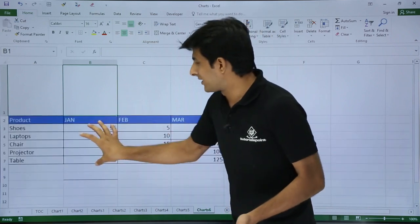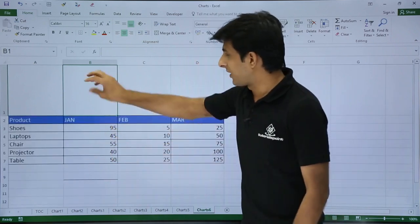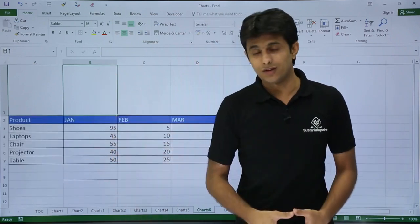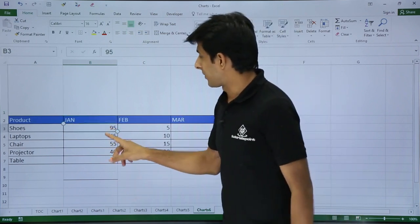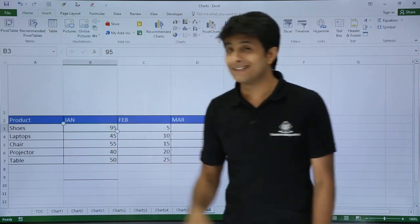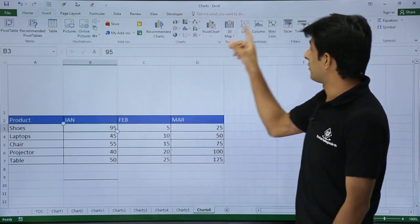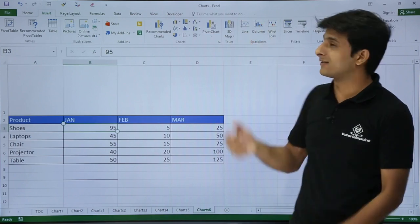I want to create a sparkline chart and paste it in that location. How do I create it? Very simple method. I'll just keep my cursor in this place and go to the Insert tab. You can see on the right hand side I have sparklines.